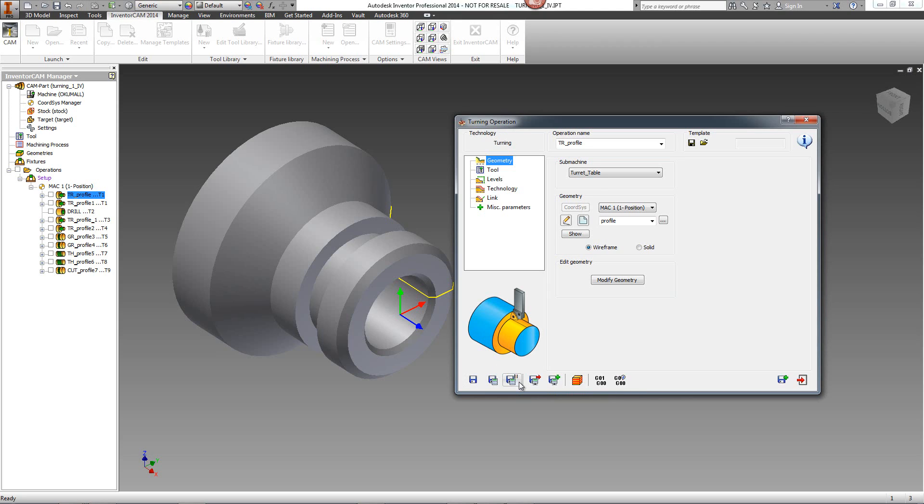That will automatically calculate related operations that have to be calculated because of this operation, such as Turning Operations, within this one click.